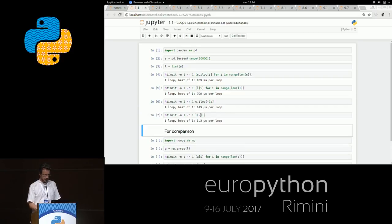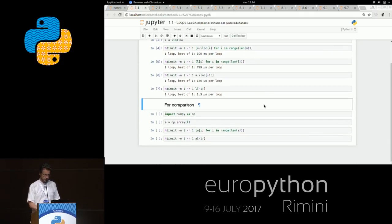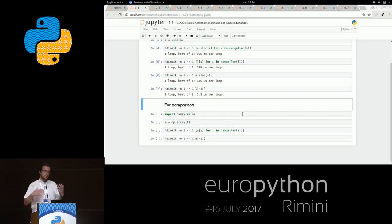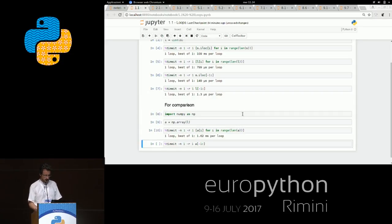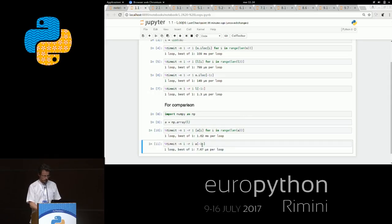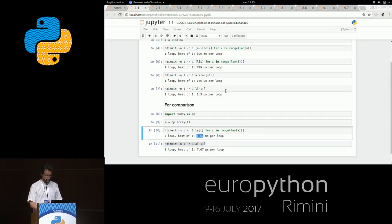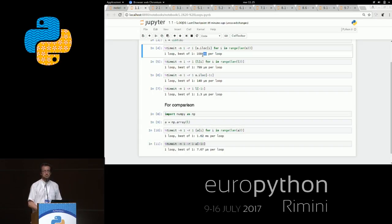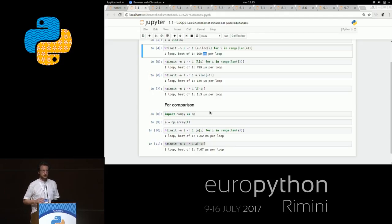We can see another example. The list is more than 100 times faster than Pandas. For comparison, this problem is also present in NumPy — even in NumPy you have some overhead, which can be compensated by the size of the data. We can compare these 7 microseconds with the 149 of Pandas, or the 1 millisecond with the 109 of Pandas. There is more structure under the code.